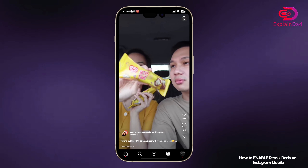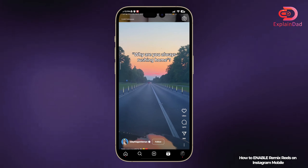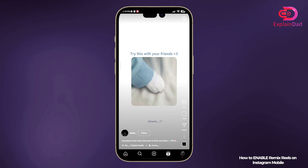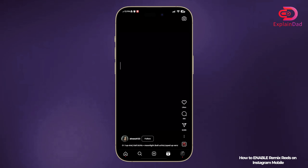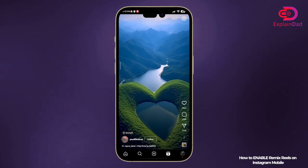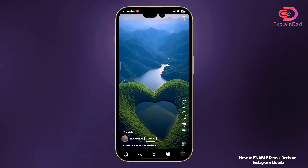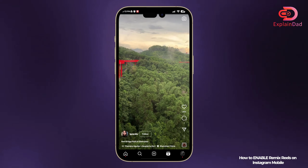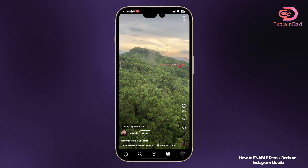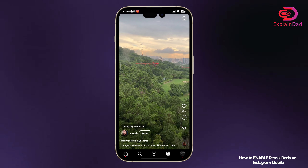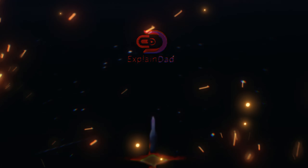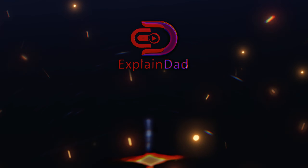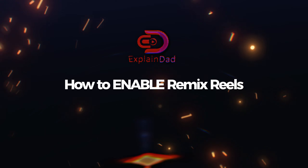Now whenever you swipe, just like on TikTok, you can see a variety of content as well as different types of content. There could be a lot of references here, and that's about it — that is the guide on how to enable your remix rails on Instagram mobile.